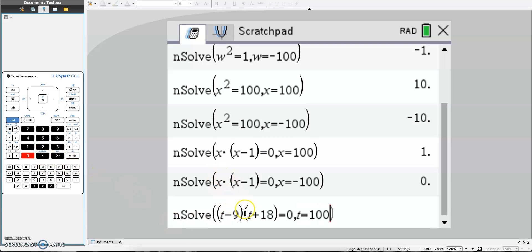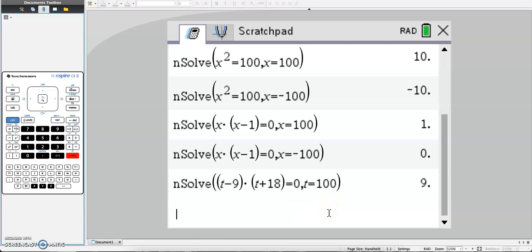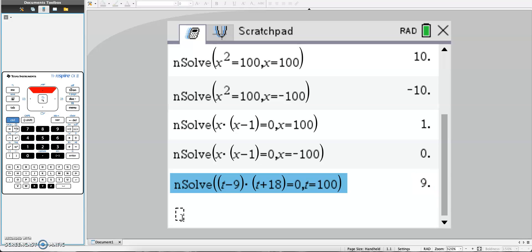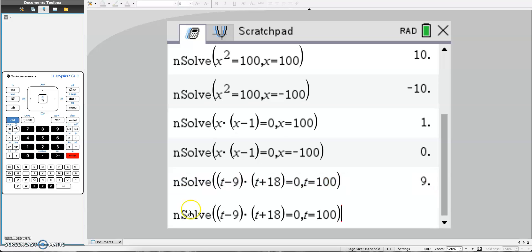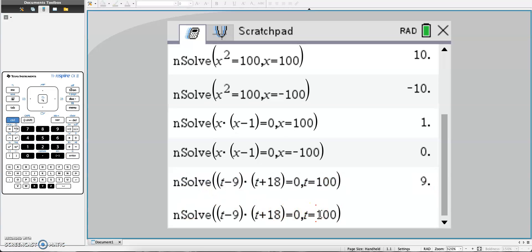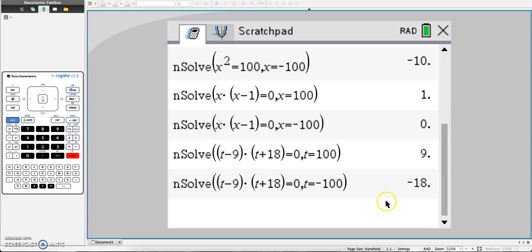In the last question I put a multiplication symbol. This one you should not need it, and as you can see it's not required. It automatically reads it as multiplication. So my first answer would be 9. Copy it, change to negative 100, and I should get negative 18.